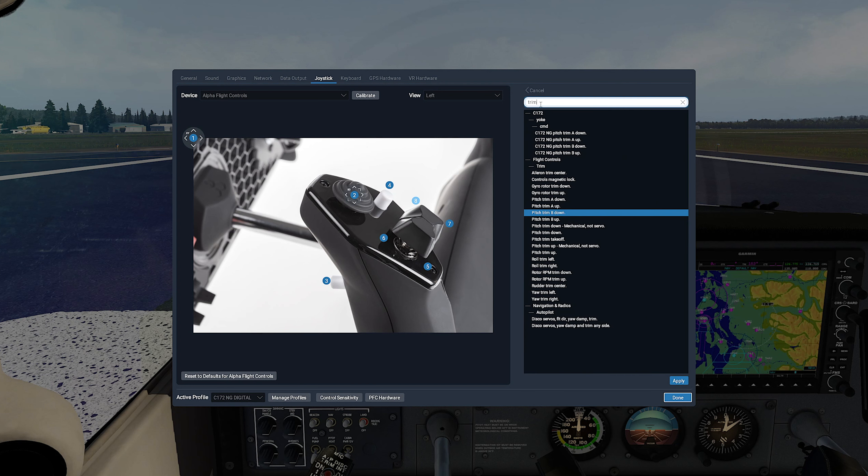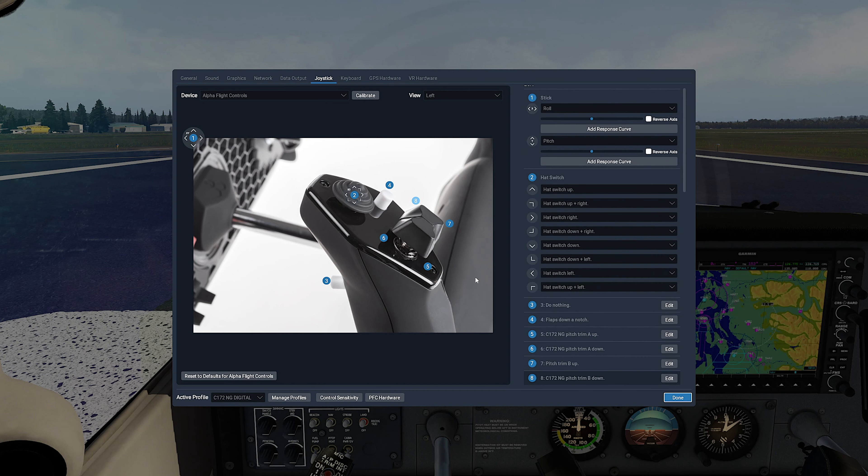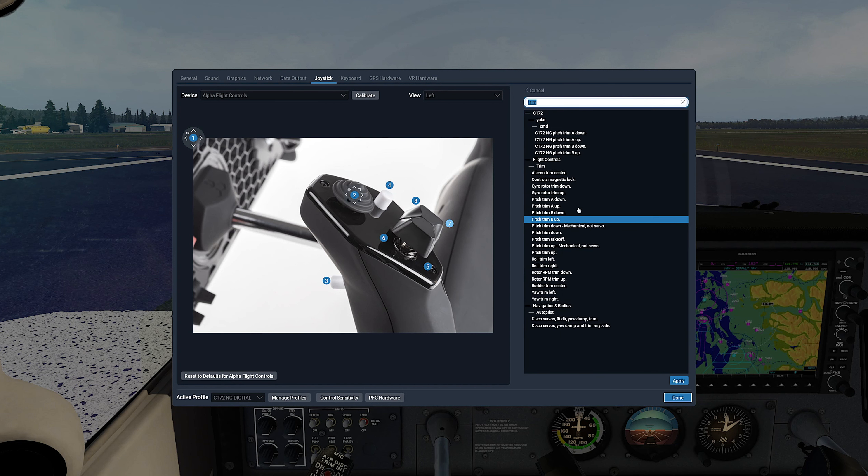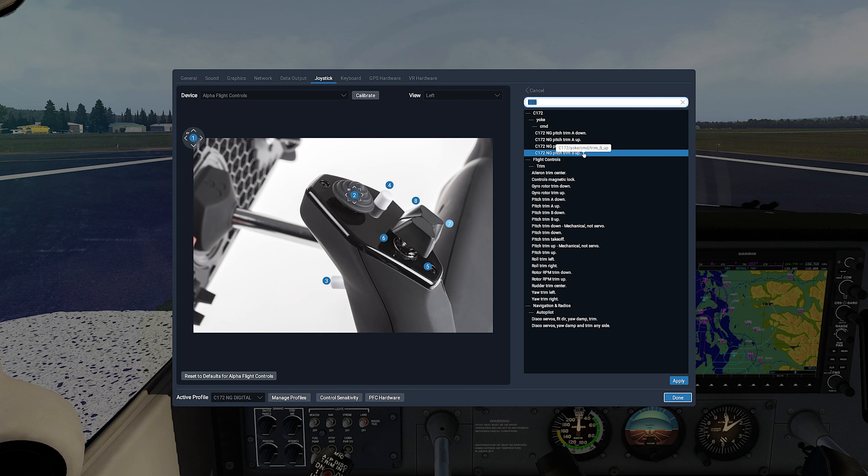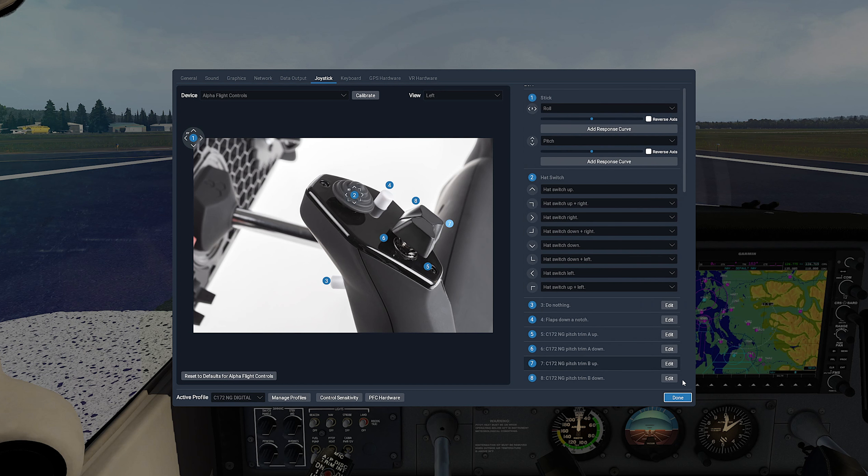For number 8, let's select Edit, search for trim, and select exactly C172 NG pitch trim B down, and Apply. For number 7, let's select Edit, search for trim, and select exactly C172 NG pitch trim B up, and Apply.